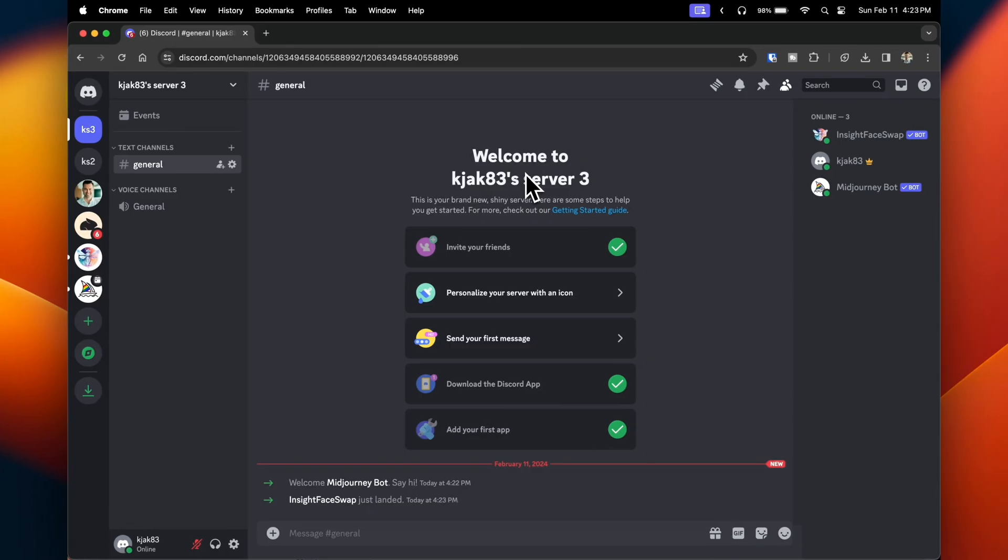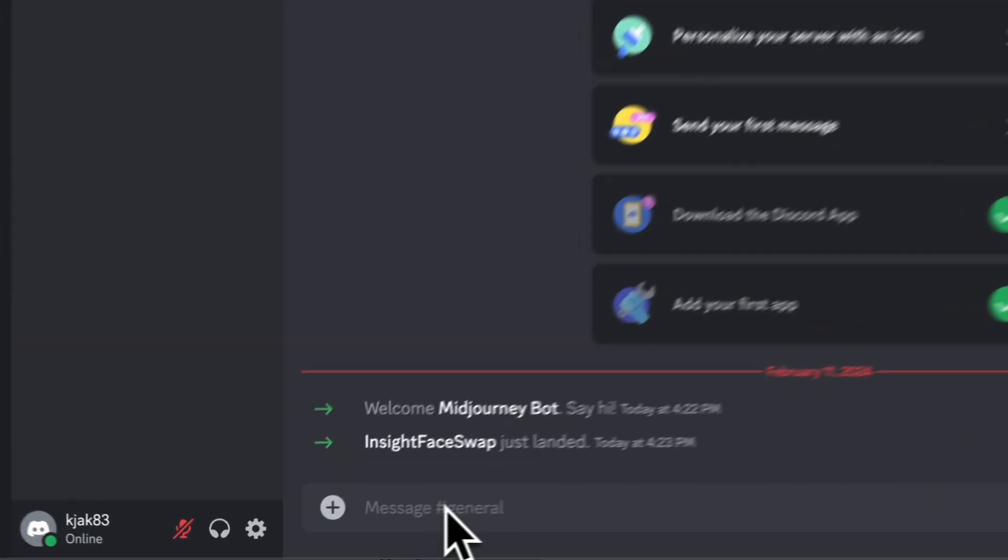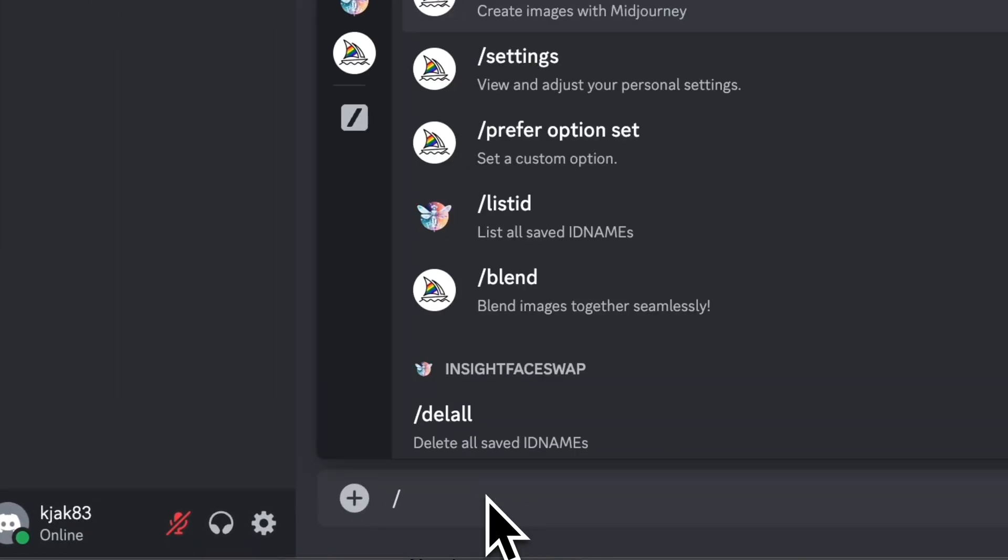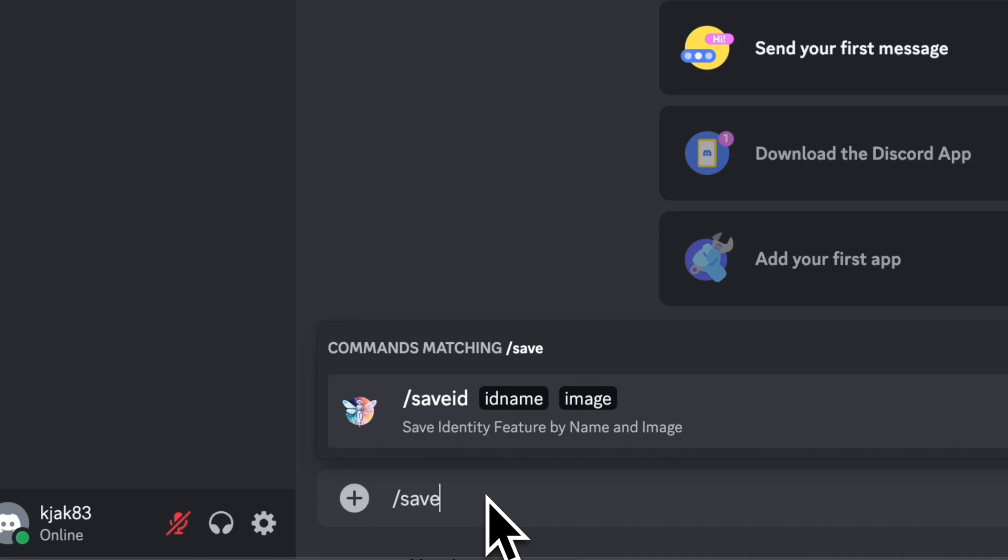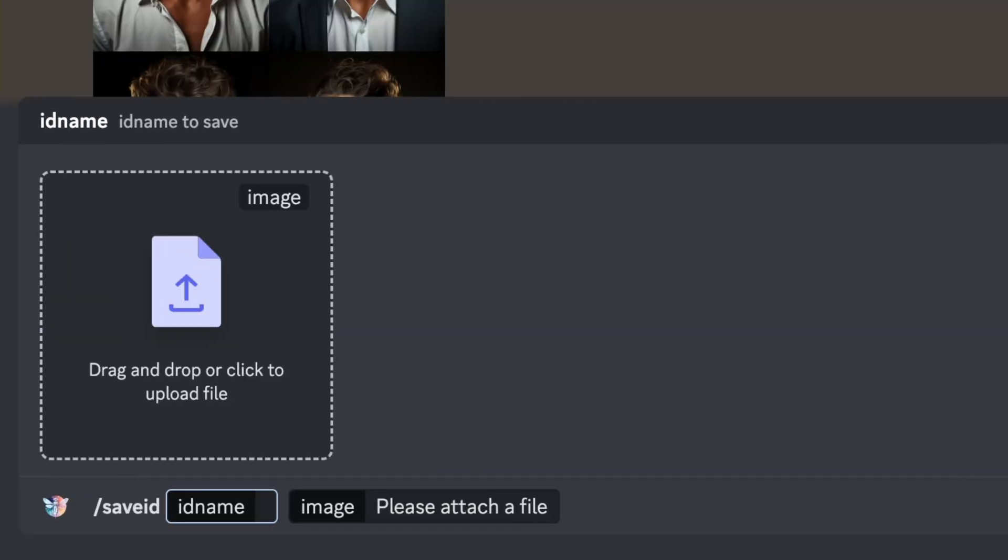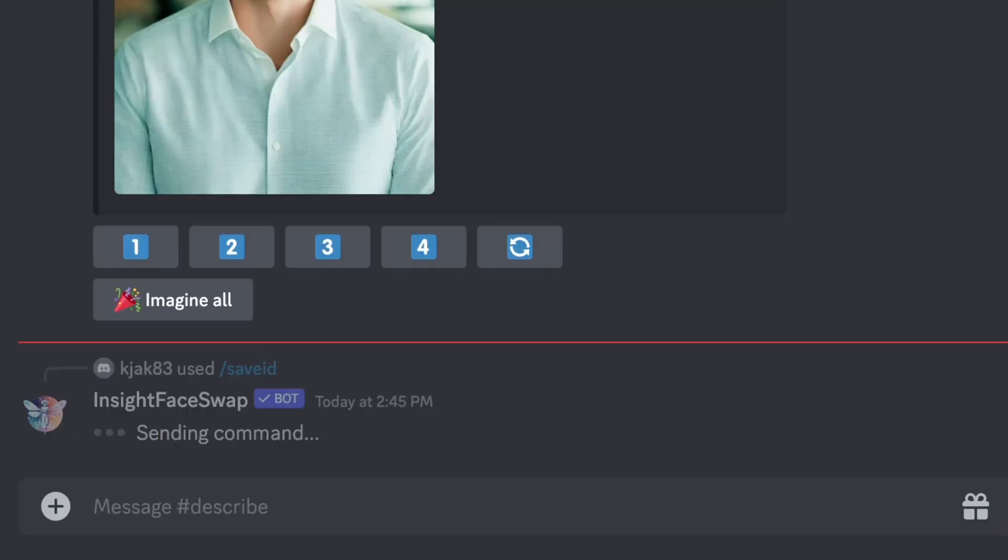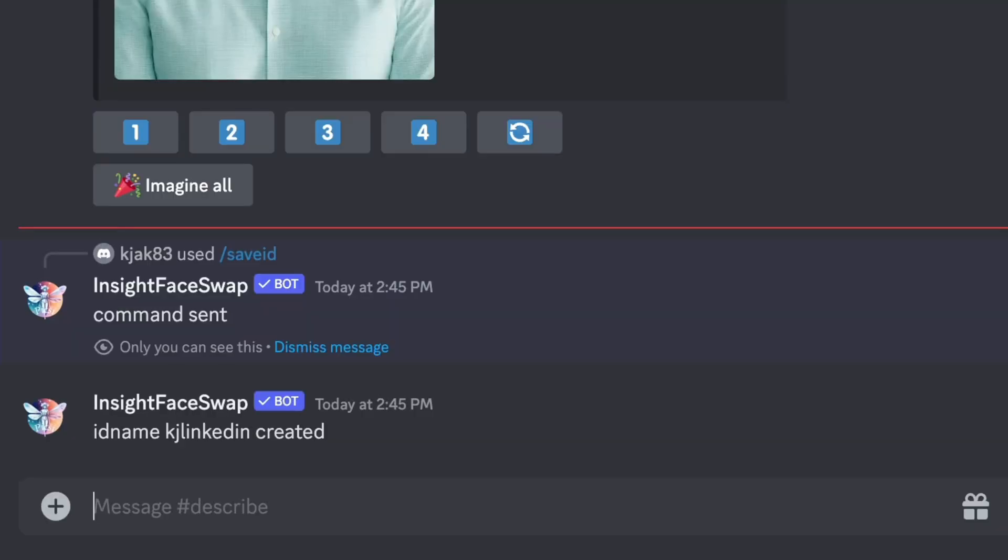Now you want to upload a clear picture of yourself. To do this, in the box at the bottom, type in slash save ID. Upload the photo you're going to be using and under ID name, name the image you're uploading. Hit enter. That's uploaded to InsightFaceSwap through Midjourney.